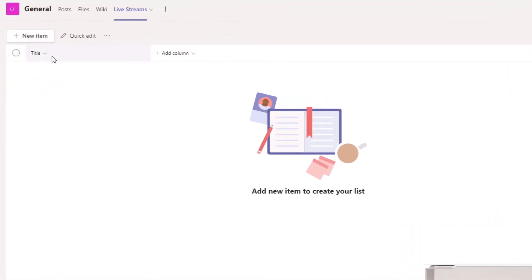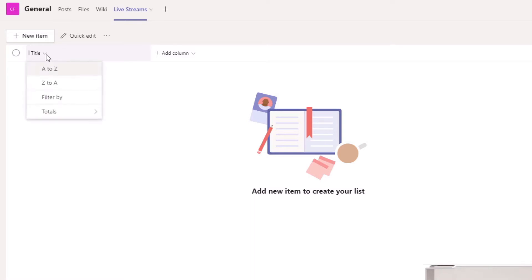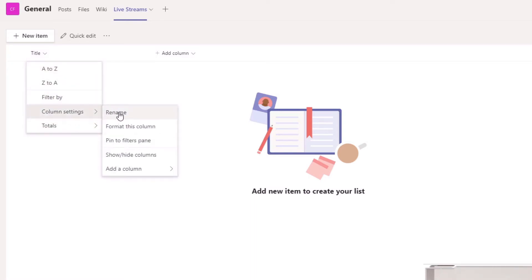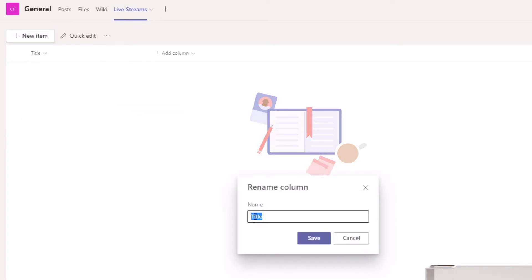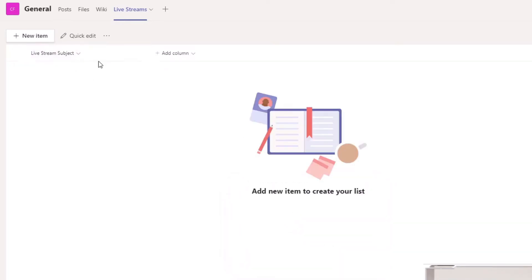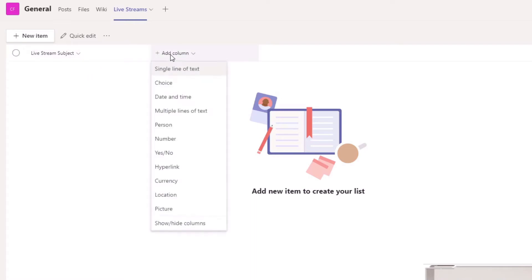Currently the list has a single column called 'Title', and we have the ability to add additional columns. First of all, I'm going to go into column settings and rename the Title column. I was going to call it 'Live Stream Name,' but actually I'll go with 'Subject' — so it will be the subject of our live stream. There's our first column.